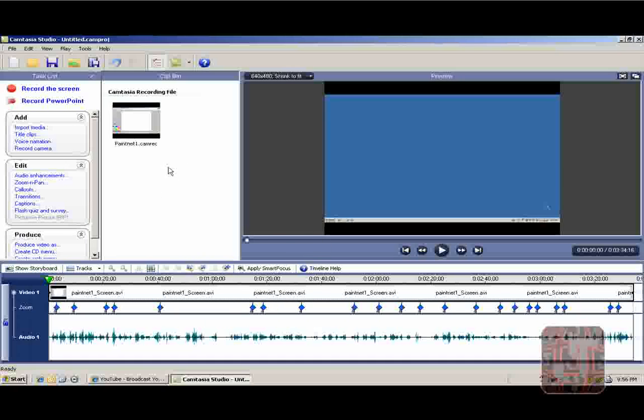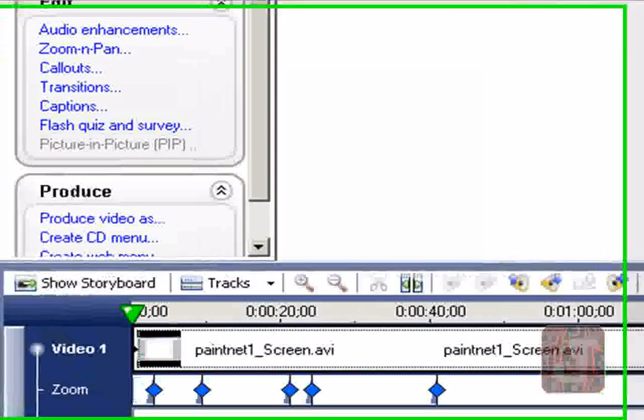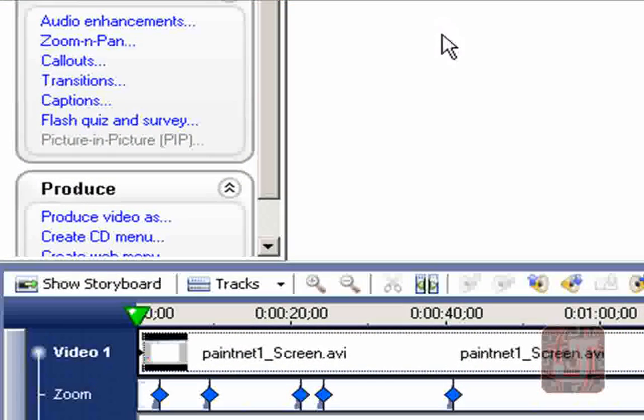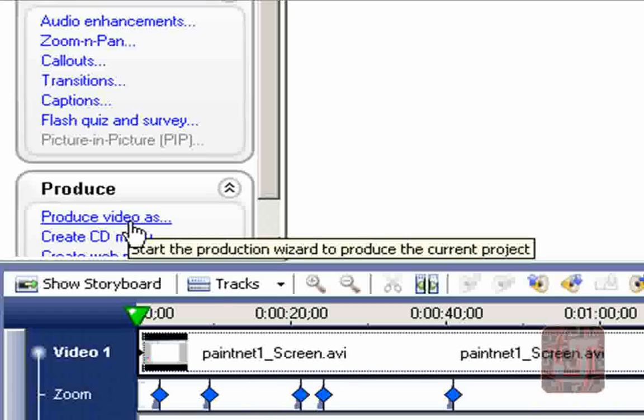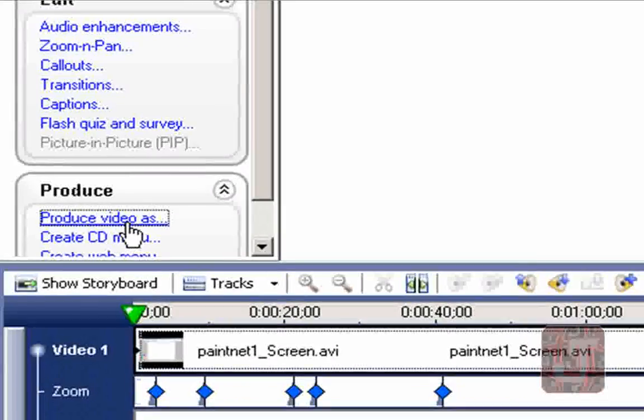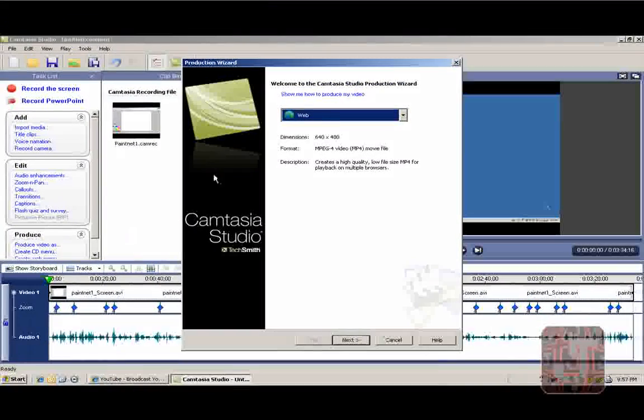After you've edited everything and you're ready to go, press Produce Video As and select.